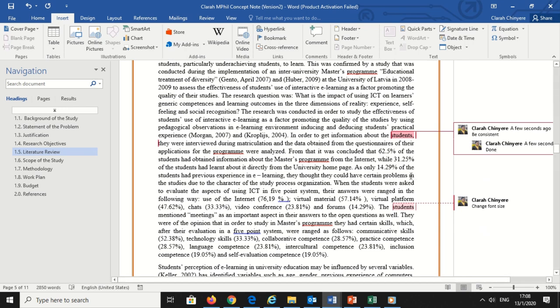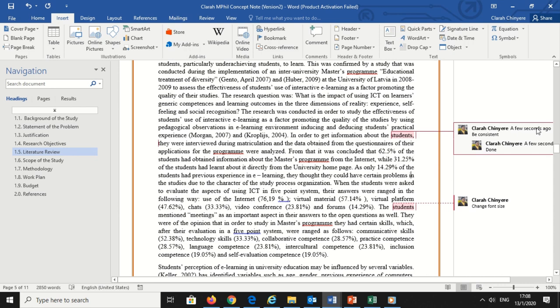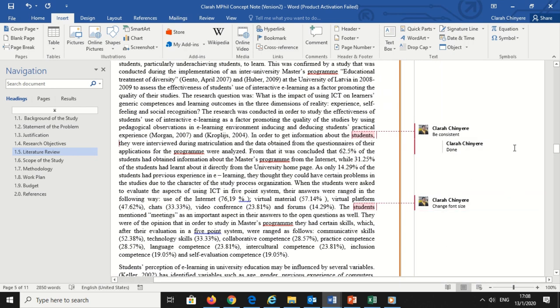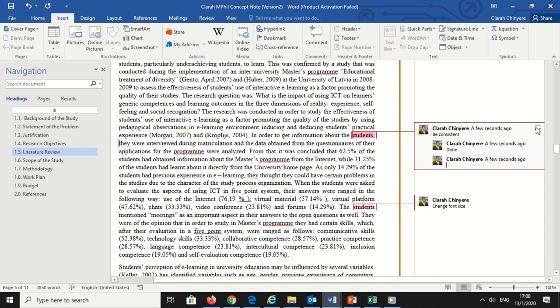To mark a comment as read, right-click the comment and select mark comment done from the menu. This is useful if you're using comments to list tasks when editing a document, as you can tick each one off when done.